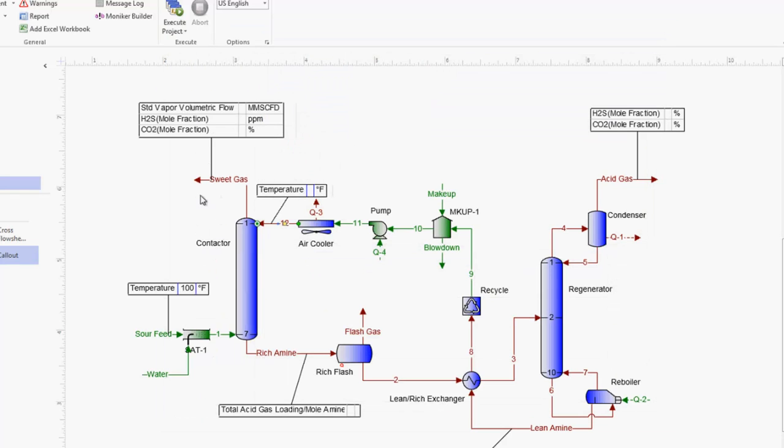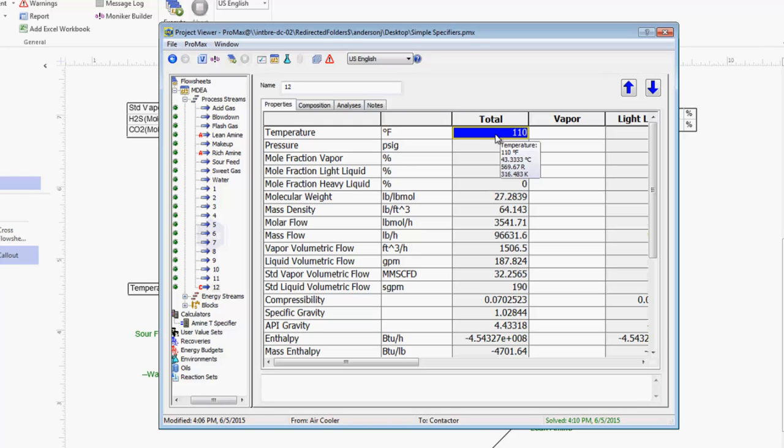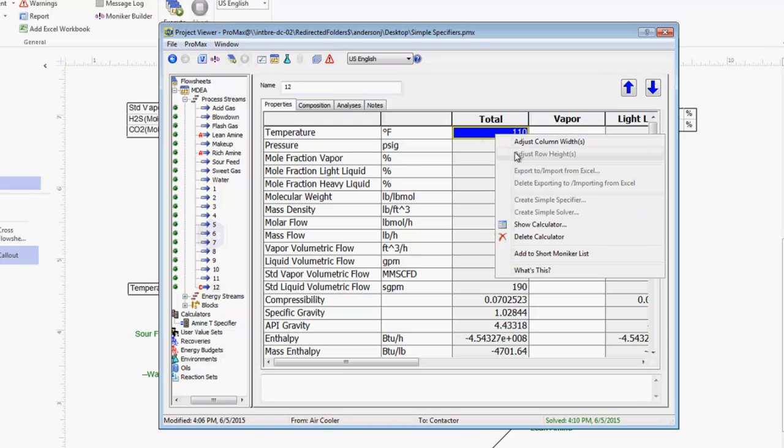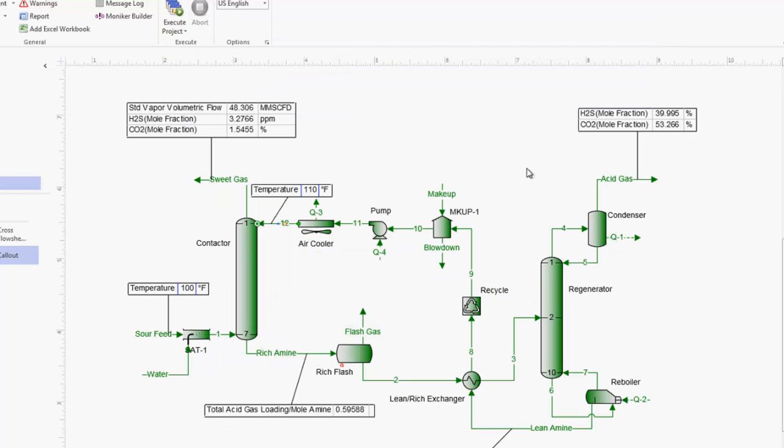If I come back and execute my project and open up stream number 12, we'll see this little blue box here. This blue box represents that we have a calculator that's calculating this temperature. In our case we have a specifier that is controlling this temperature. If I want to get back to that specifier window, I can right click and find show calculator here. That will take me back to this window. We can see now that this temperature is being controlled according to our gas temperature.